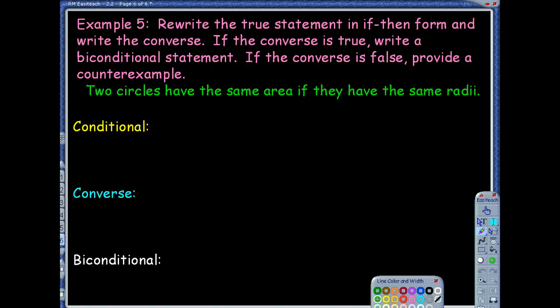Example five says: rewrite the true statement in if-then form. They're telling us the statement is already true. We write an if-then conditional and the converse. If the converse is true, write a biconditional; if false, provide a counterexample. Let's do one step at a time. The first thing we need to do is write the conditional statement in if-then form. Looking at the sentence, there's already an 'if' in it, so we start with that.